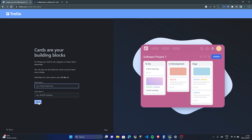As you can see on the right, this is what I was creating. A big part of Trello is the concept of boards — you can see over here this is my board. Within my board are lists, which are essentially our building blocks, and within those are cards. Cards are where I'll be able to add tasks, assign people, and keep track of everything. Cards are your building blocks for things you need to do, organize, or share with a teammate. You can also set due dates so you'll never miss a thing.